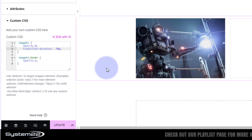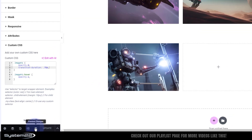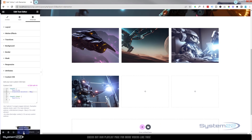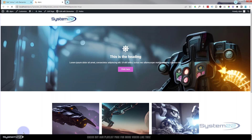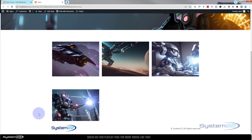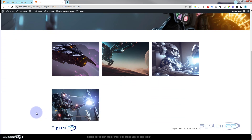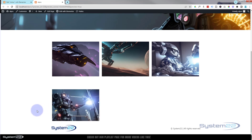Let's just check this on the front end. I'm going to hit Update and then the little eyeball to preview changes. If we scroll down, there's our new little image — when I hover over it, the text fades in nicely.